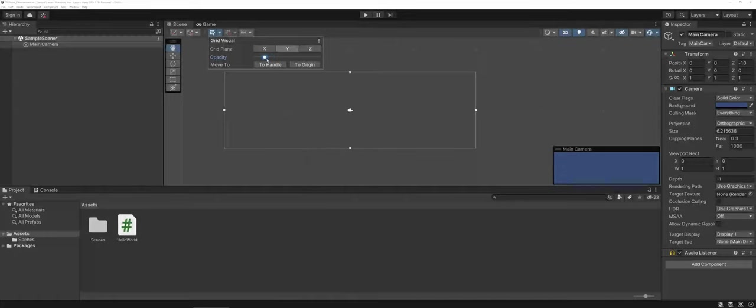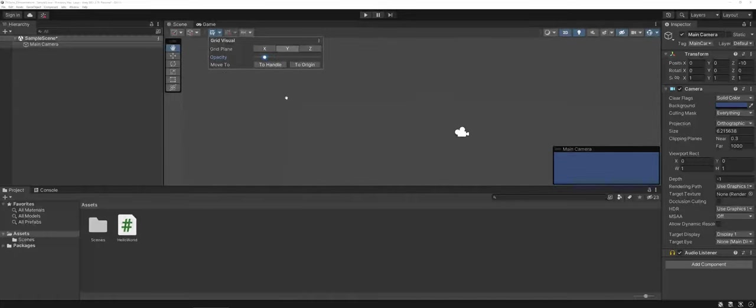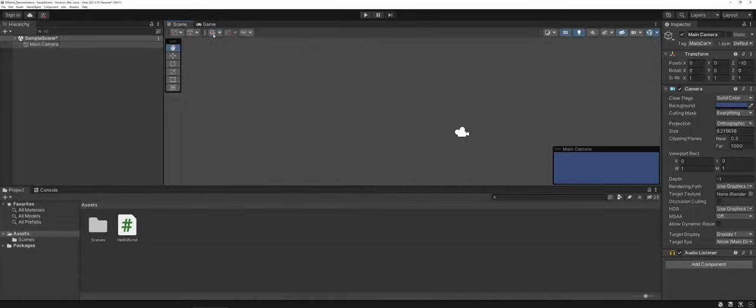So again with the dropdown though, you do have some control. Maybe you don't want it as bright, so you can scroll down on the opacity and you can see it's getting lighter there in the gray. Totally up to you how you work with that.